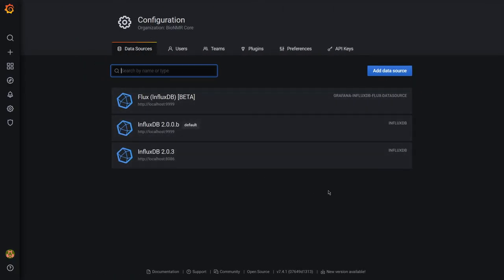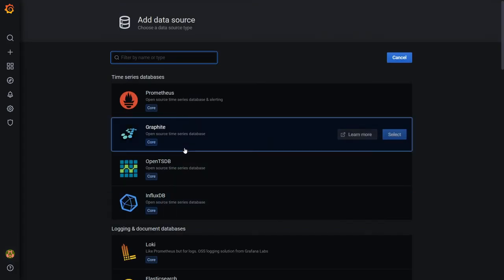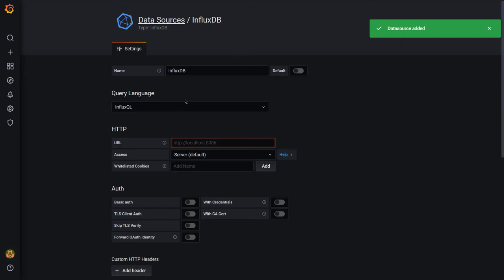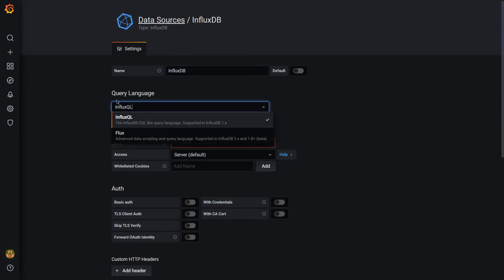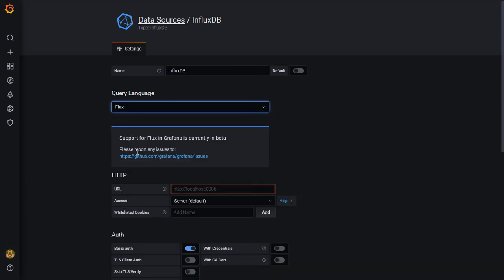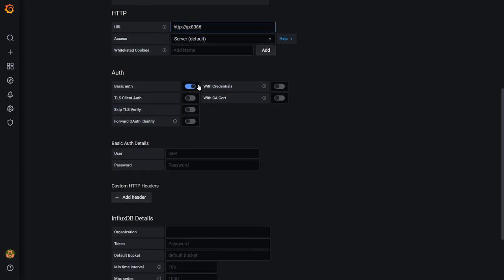In Grafana, go to Configuration, click 'Add Data Source' — it gives you many options. Type 'Flux' and select it. Give it a name, choose Flux as the query language (if you have InfluxDB 1.x you'd use SQL-style, but here we use Flux), then enter the IP address and port.